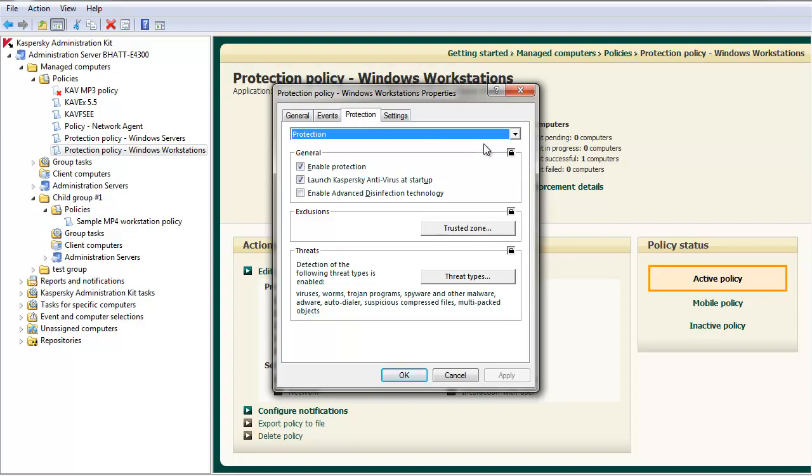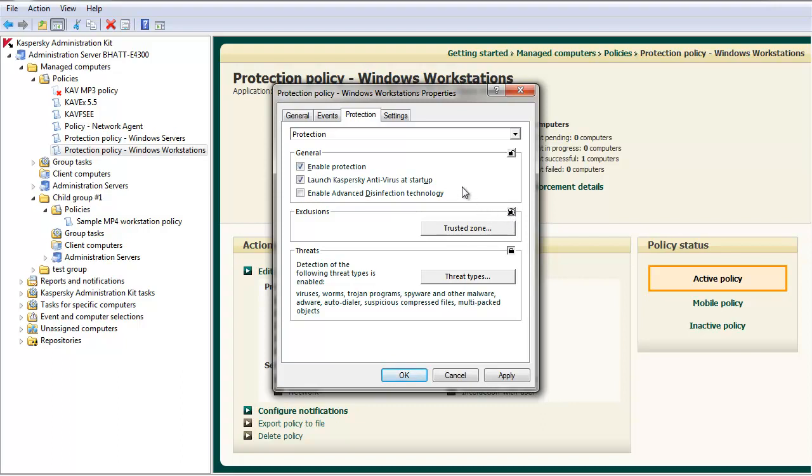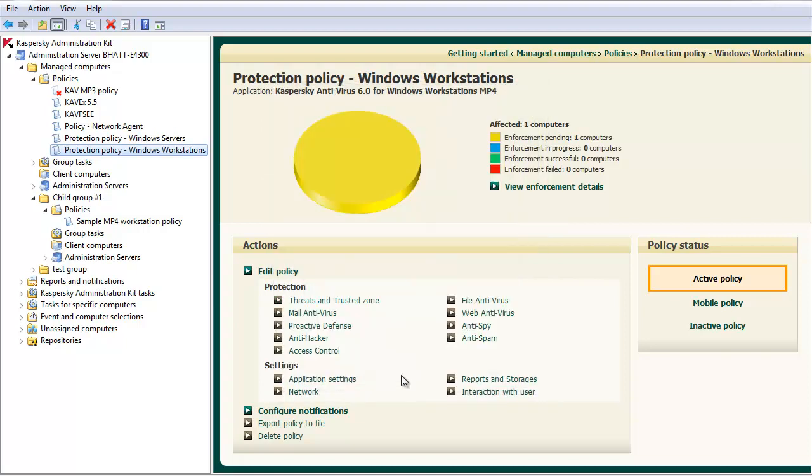Browse to the Protection tab. Notice each Protection Component has a series of locks next to it. Unlock the Protection Component in question that you want to make editable by the end users. Click the Apply and OK button to push the new changes through the policy.